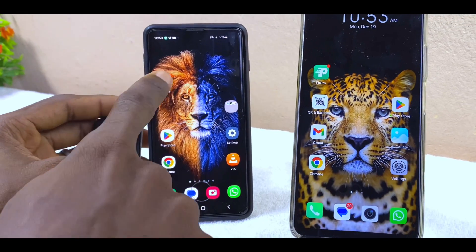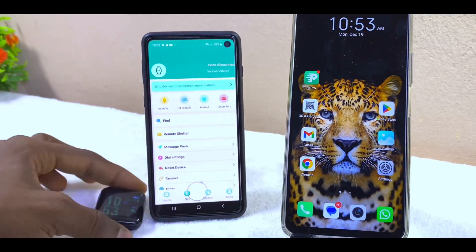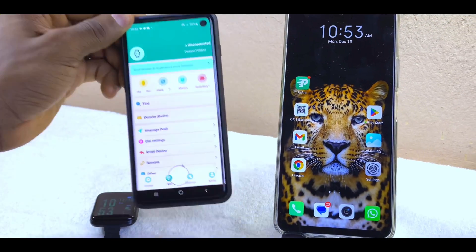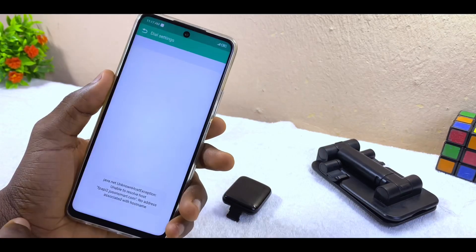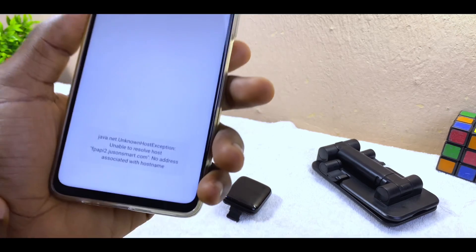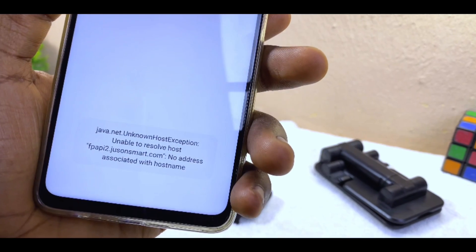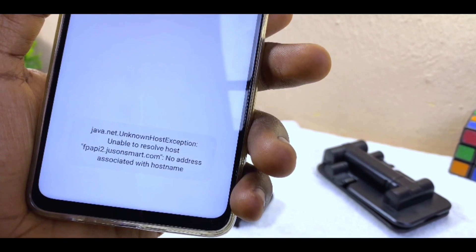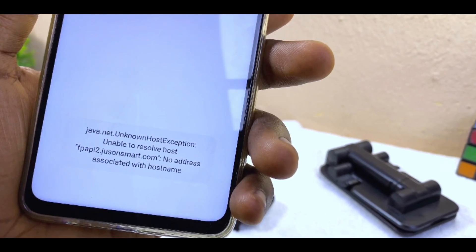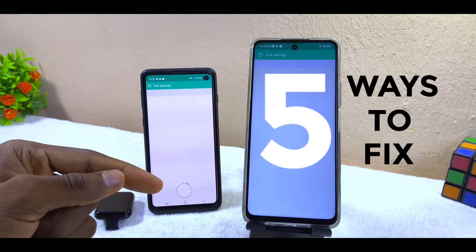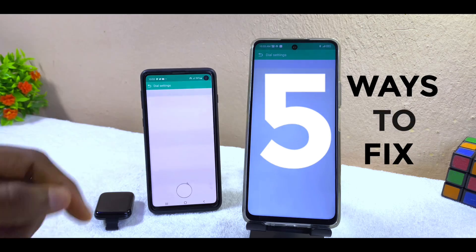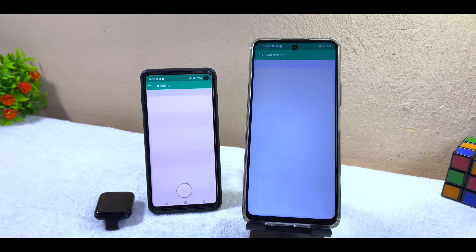If you are having an issue with your FitPro app and you want to change the DICE settings and you are seeing Java, .Net, or Non-Host Exception, I'll be showing you five ways you can fix it right now. So let's go.